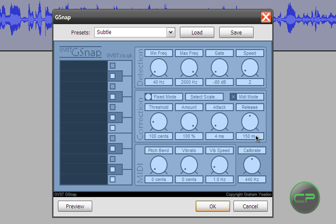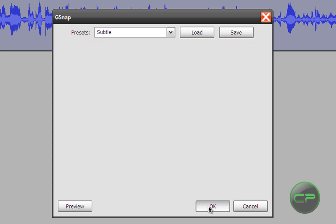And release should be 4. Just like this. And now press OK.